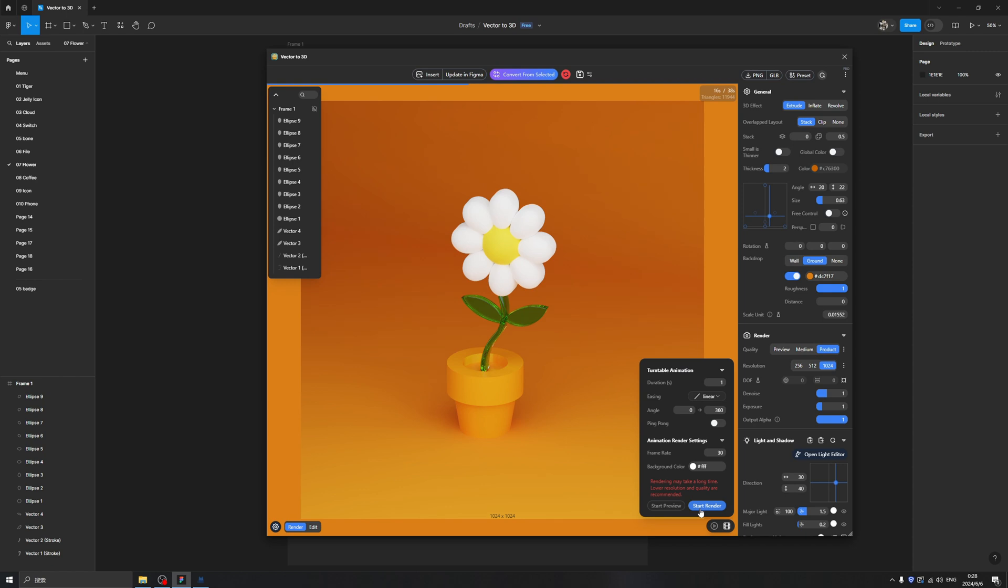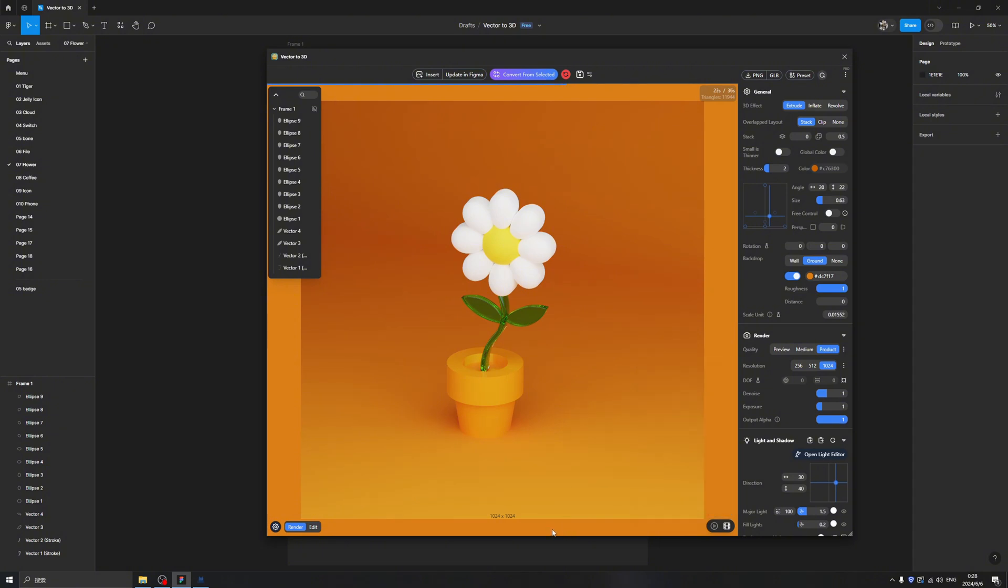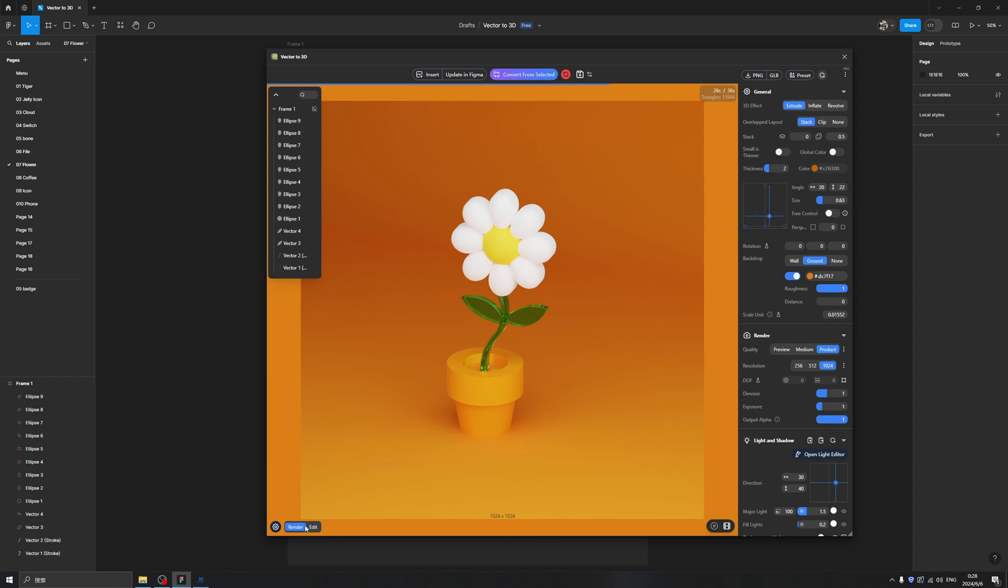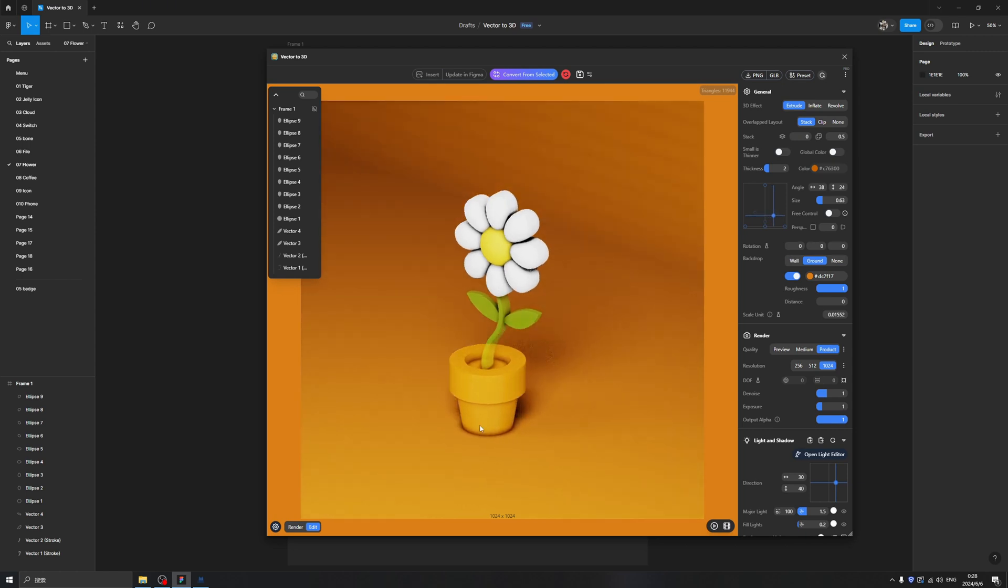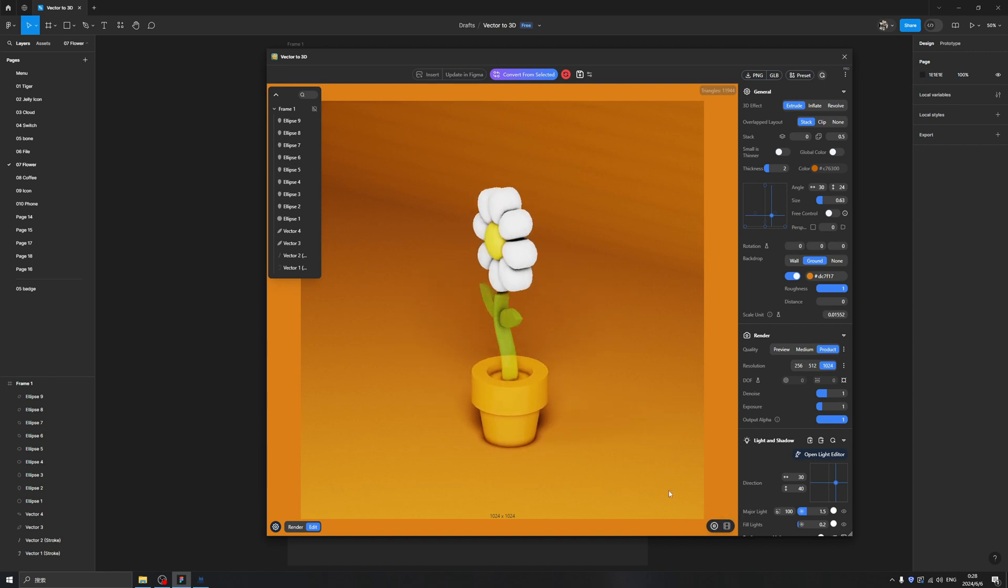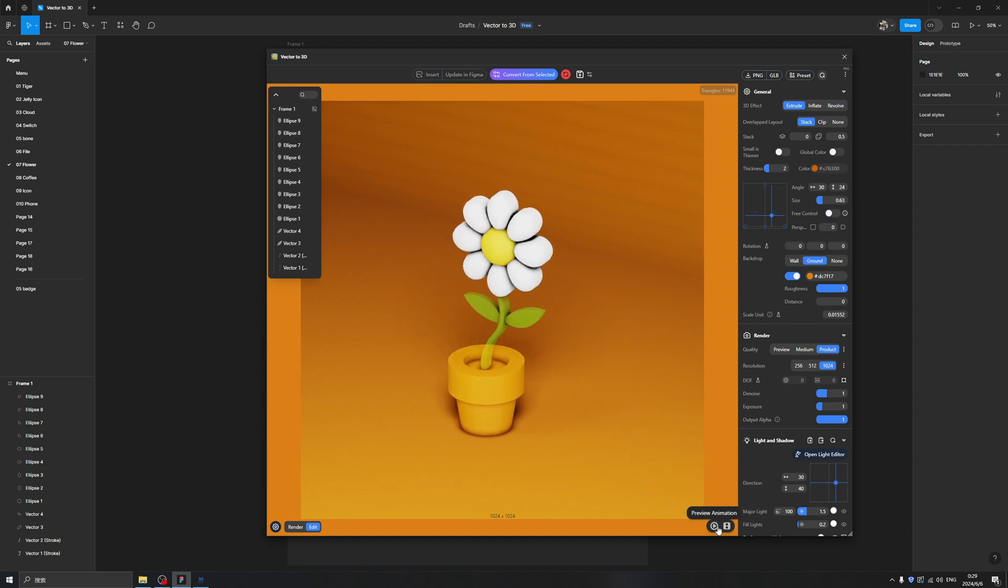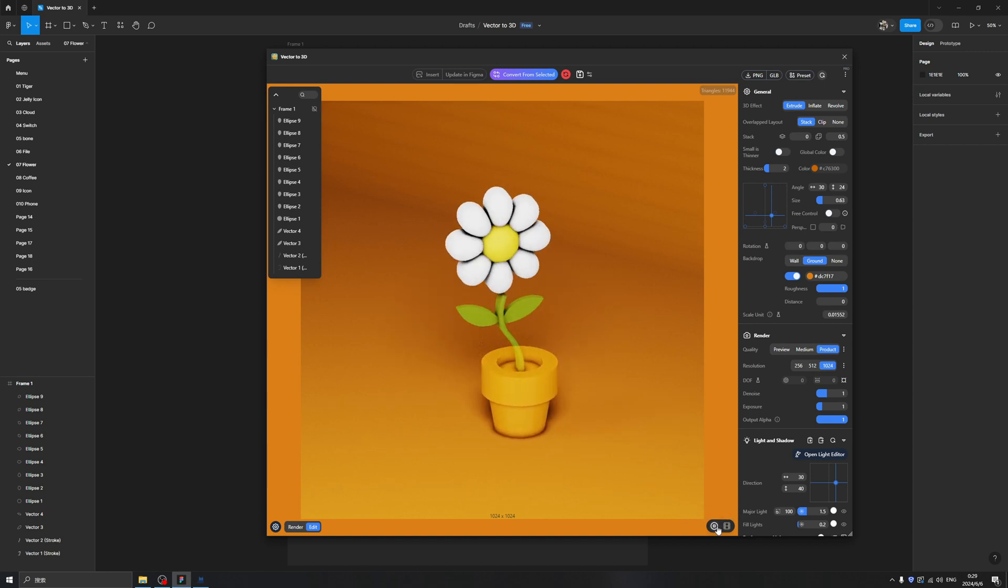When we click Start Render it will render the animation, but we don't want to spend a lot of time on this, so we can have a preview of the animation. Click here - this will give us the edited version of the 3D model and we can click here to preview the animation. So you can imagine how it looks when it's rendered.